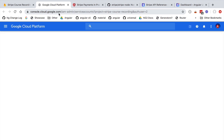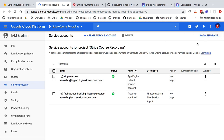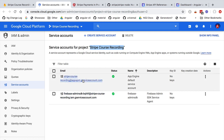We can access the Google Cloud dashboard by clicking the link under the service accounts tab. This opens the Google Cloud dashboard at console.cloud.google.com. Note that if you have multiple Google accounts open at the same time, you might need to close some of them to log in with the correct account. You should see your project name — in this case stripe-course-recording — under the service accounts tab, where a couple of service accounts are already created.